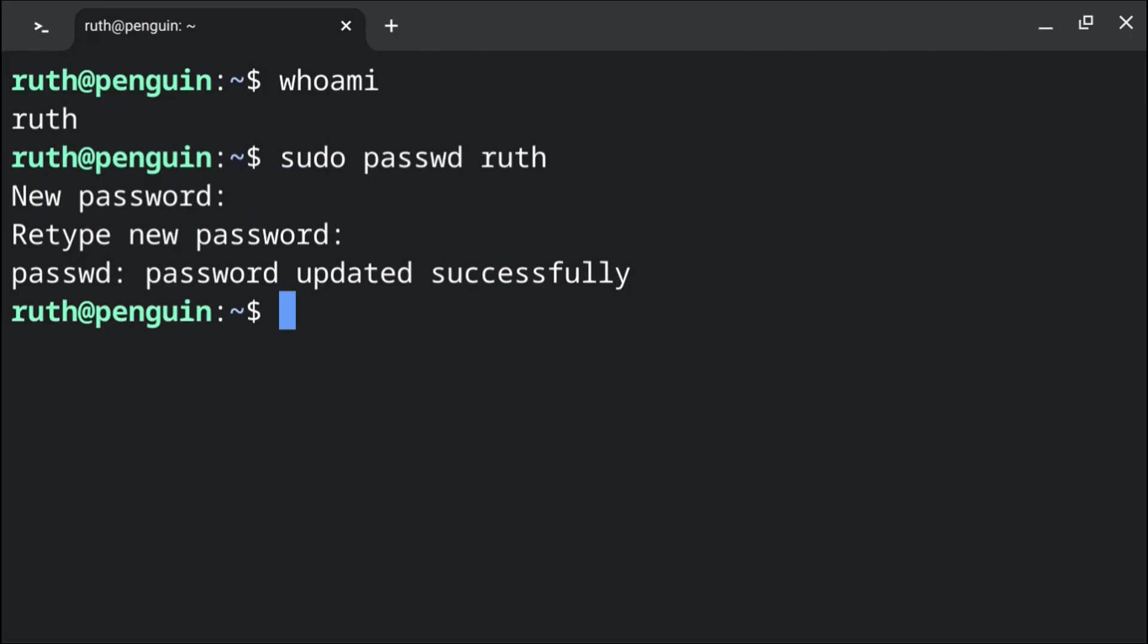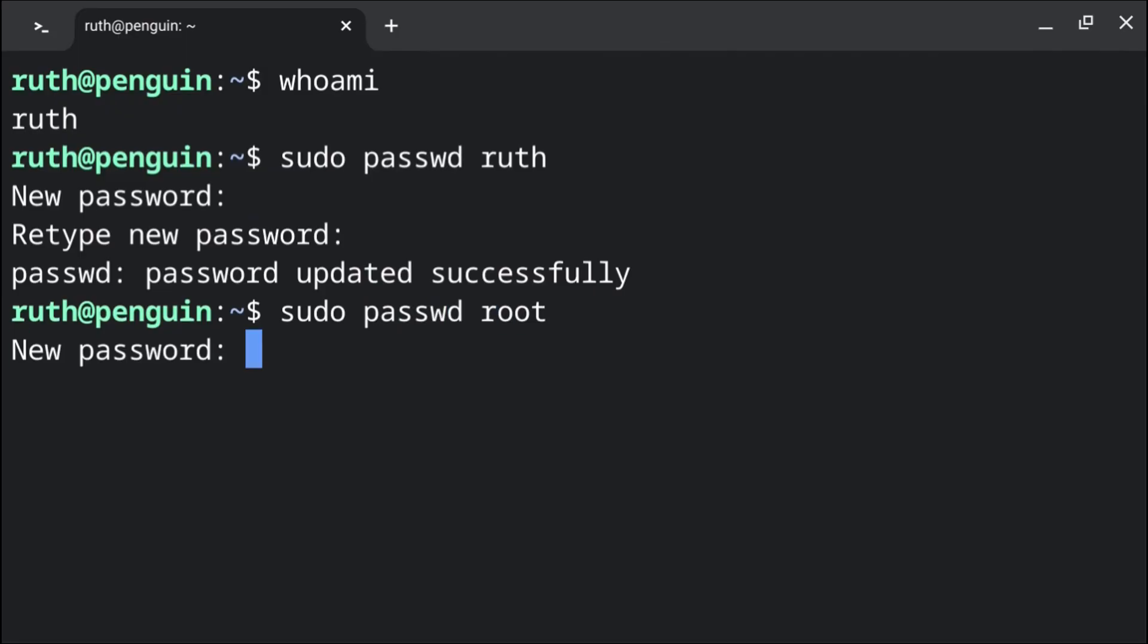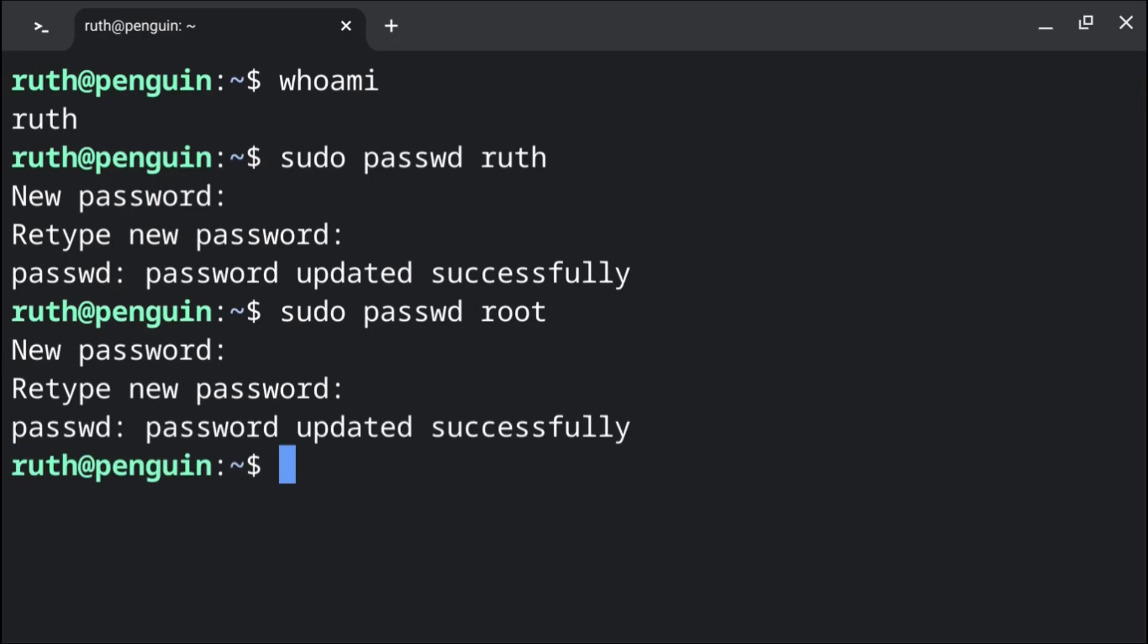To set the password for the root user we can execute sudo space passwd space root. From here we can set the password for root. Again like before we will have to enter in our new password twice and we won't see the password as we are typing it. And if we ever forget our password we set for root, we can set it again at any time with the passwd command.